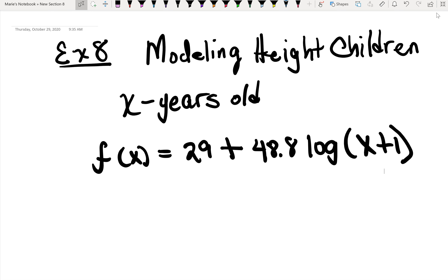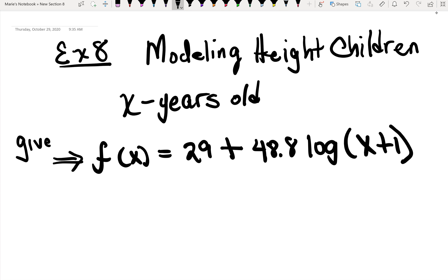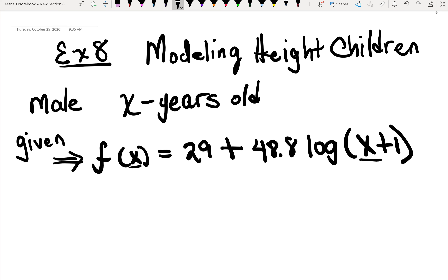Example eight is talking about the modeling of the height of children. They give you the function, so that is given — they're not going to ask you to come up with this function. They express several times in the question that X refers to the years old, how many years old that child is, and particularly a male as they go through adolescence.